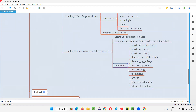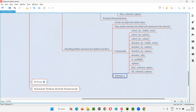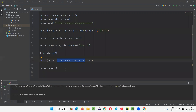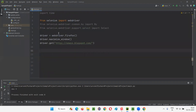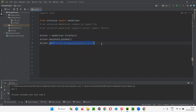Let me now practically demonstrate this. I'll switch to the PyCharm IDE. Here we have a sample Selenium Python code which will open the Firefox browser, maximize the browser window, and open the application URL in the browser.